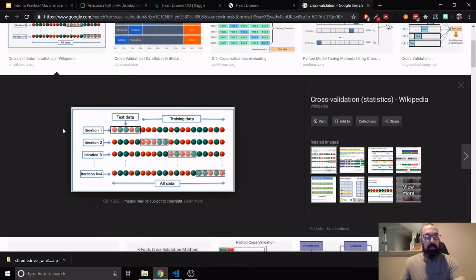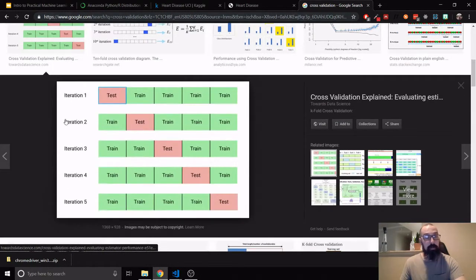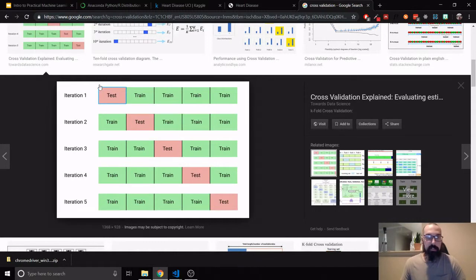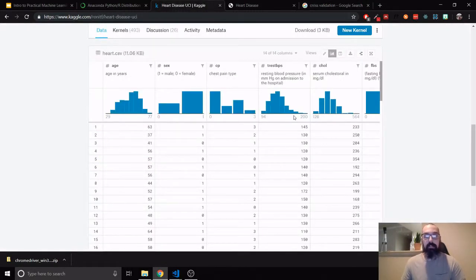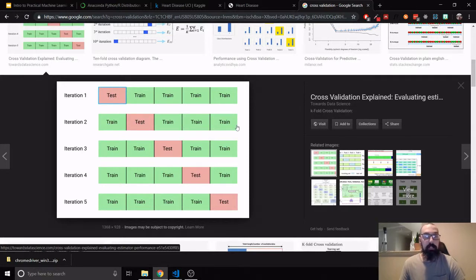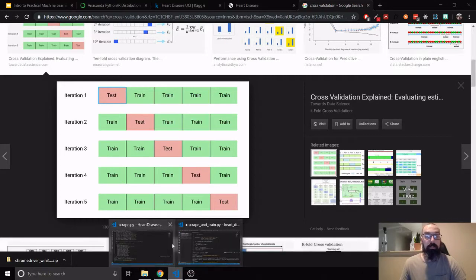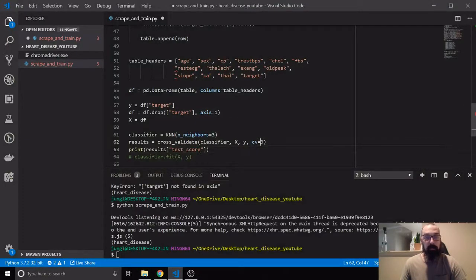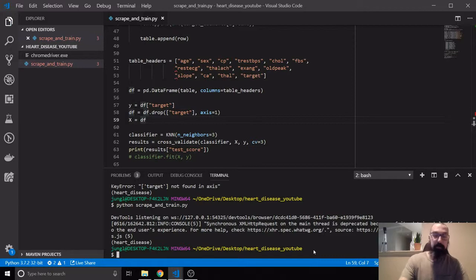Let me quickly explain cross-validation. Imagine your whole dataset laid sideways. You take the first portion as your test set, train on the rest, then test against that. Then you shift — train on a different portion and test on the next. You do this repeatedly. That's a cross-validation of five folds. We're using three folds here. This is going to take a while so I'll snip the video.